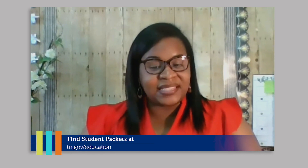Now, before we get started, to participate fully in today's lesson, you will need two pieces of paper, a pencil, a surface to write on, and the student packet for ELA grade 4, lesson 17, which can be found at www.tn.gov/education. Okay, let's begin.